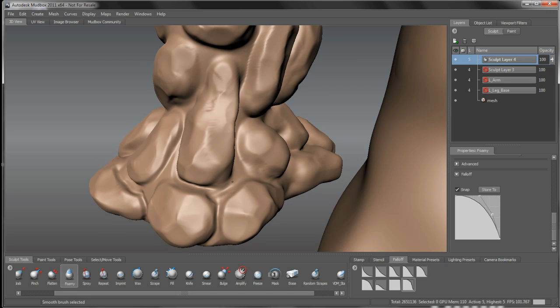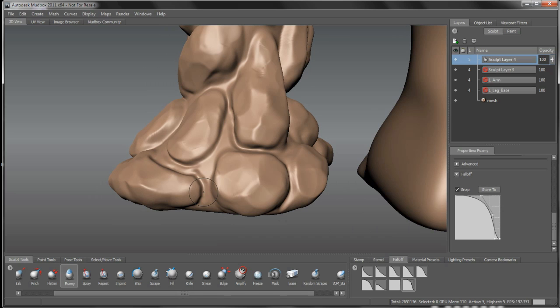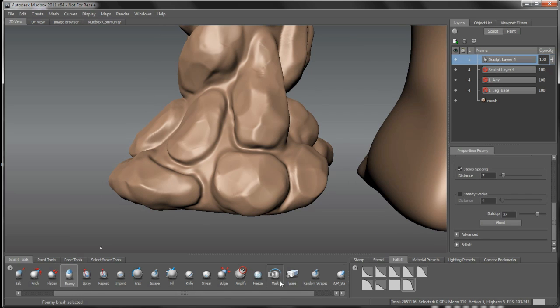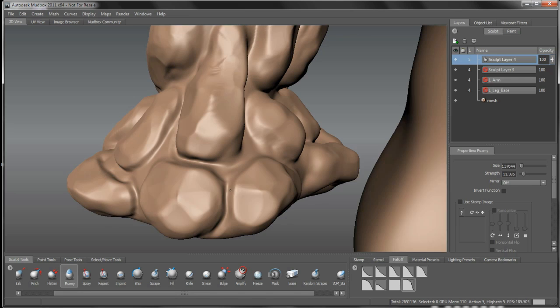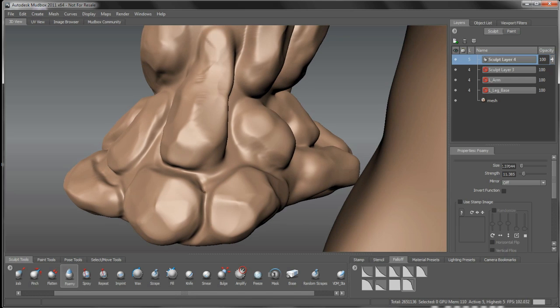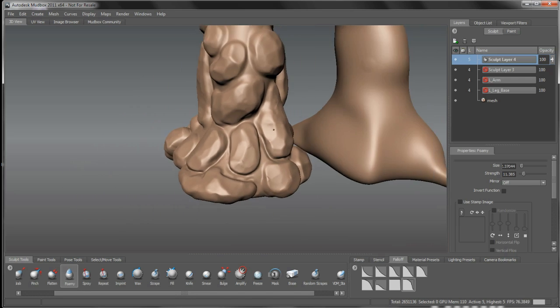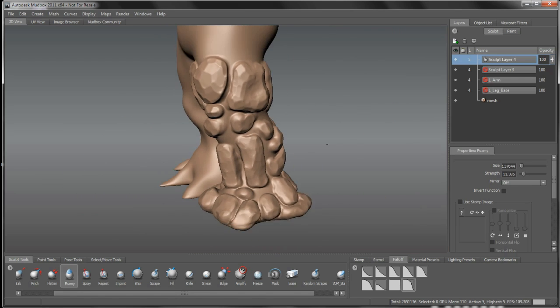So some things to point out. The control key is essentially hitting this function in here. You'll see that we have an invert function button on all of these tools on the top. So when I'm hitting control, I'm actually accessing that invert function on there. That's all that's happening there.